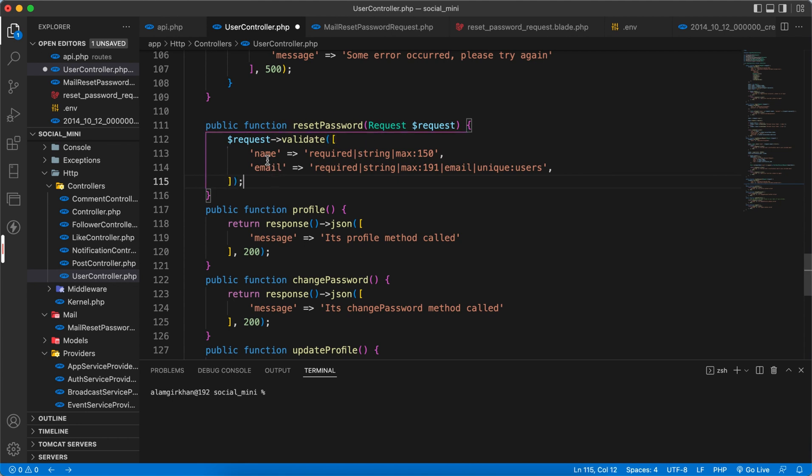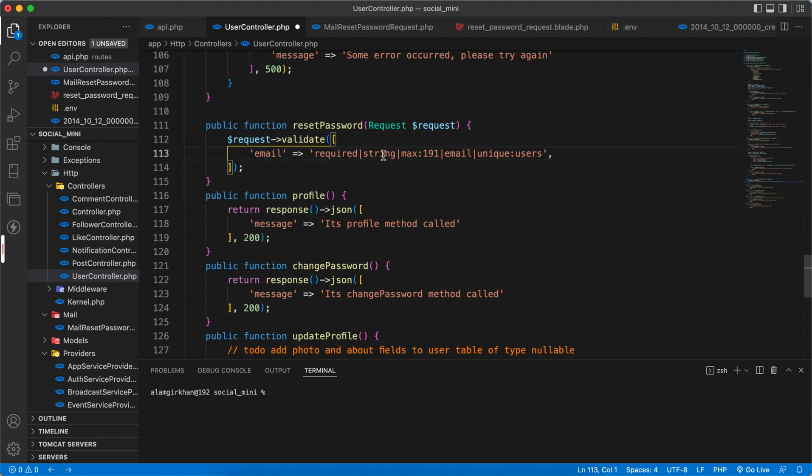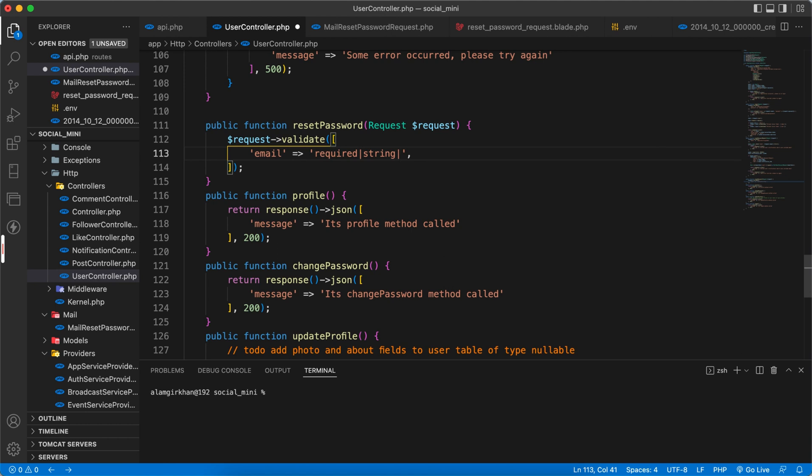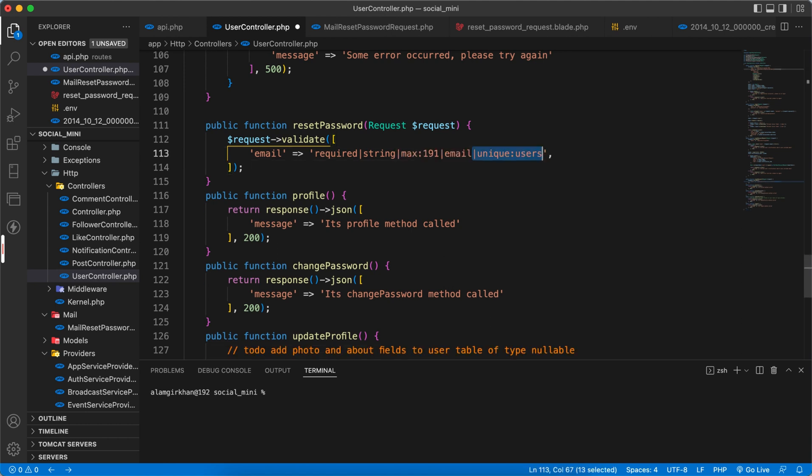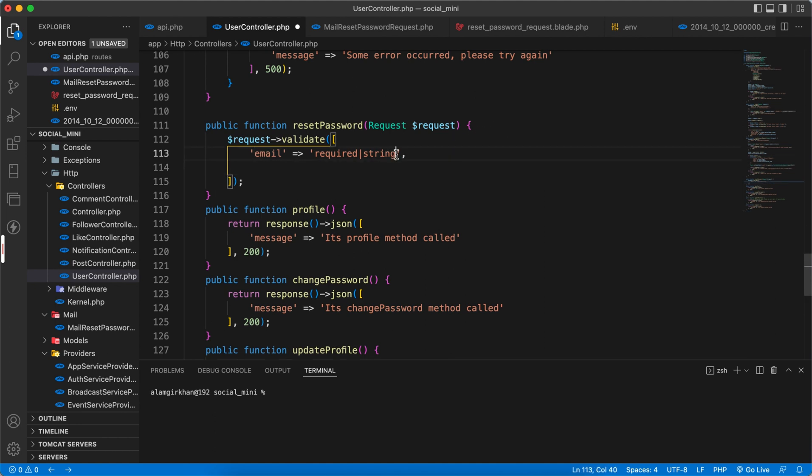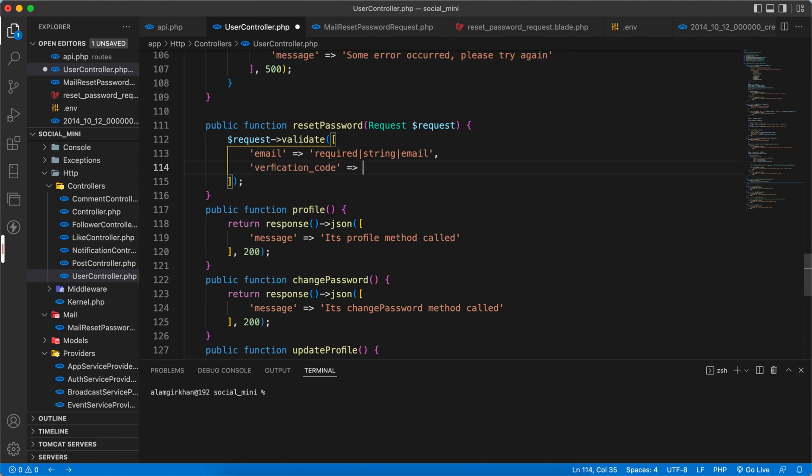Okay, so we will have to validate the email. Don't need this. Okay, let's skip the email here. And the next thing we have to validate is the verification code, which is required and can be integer.